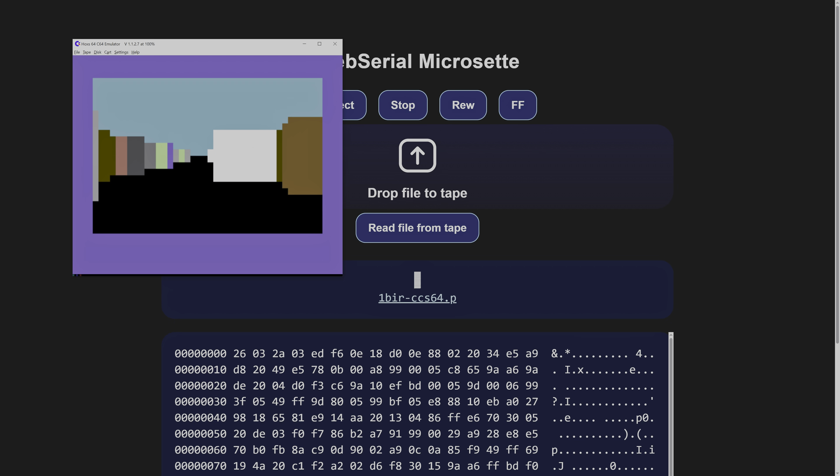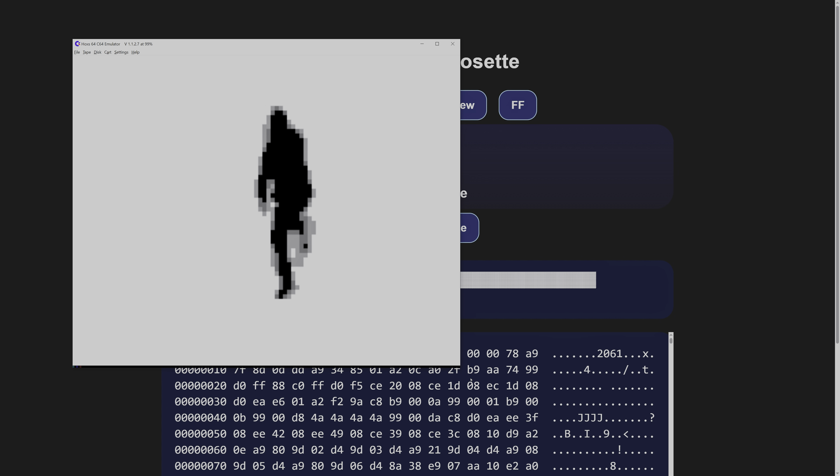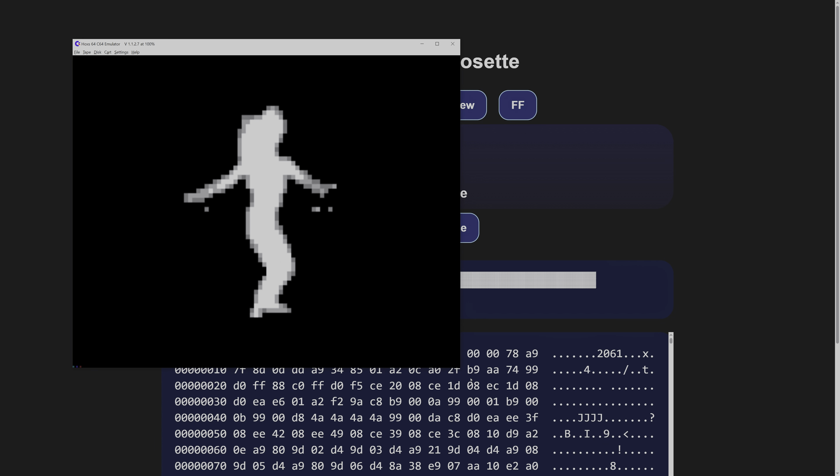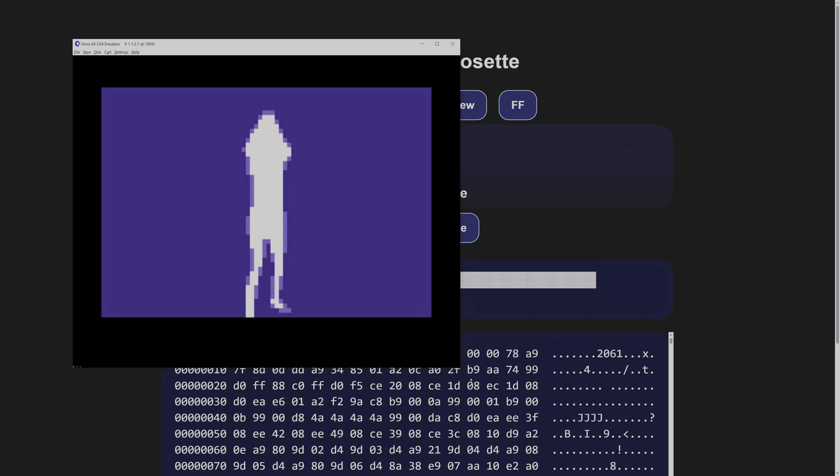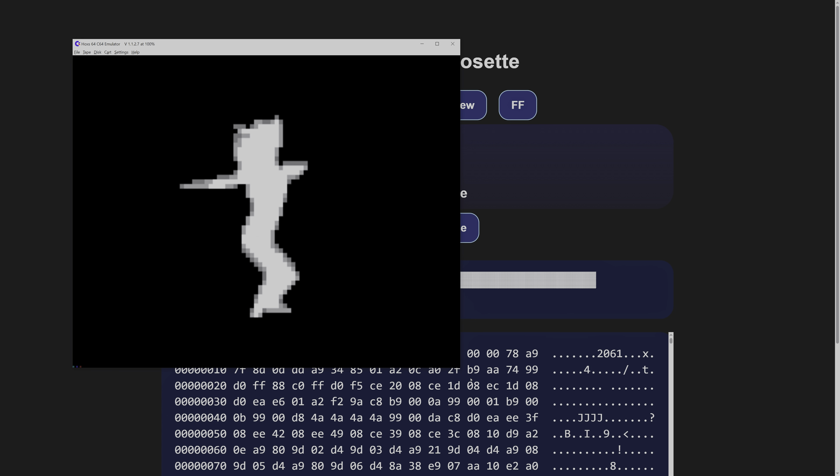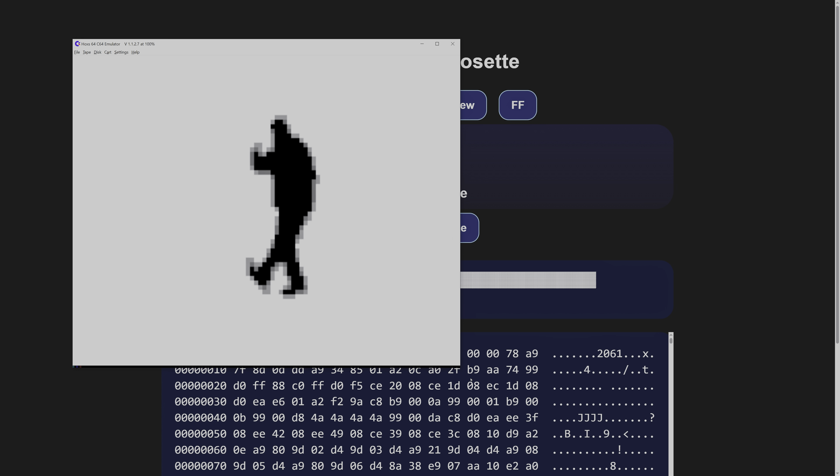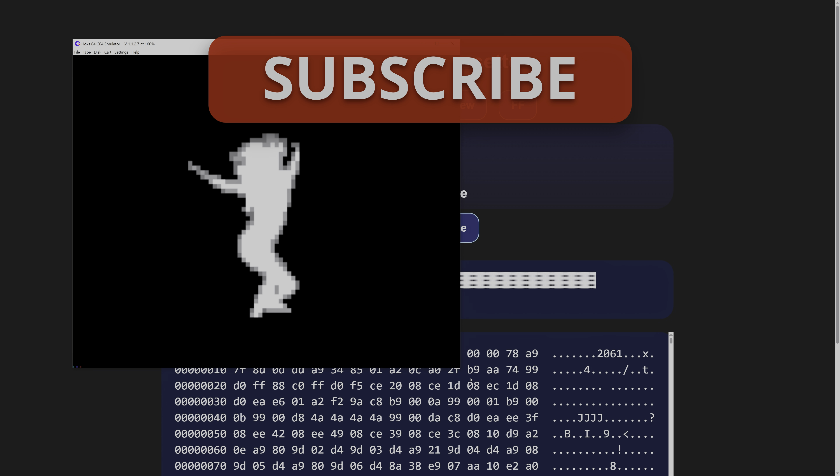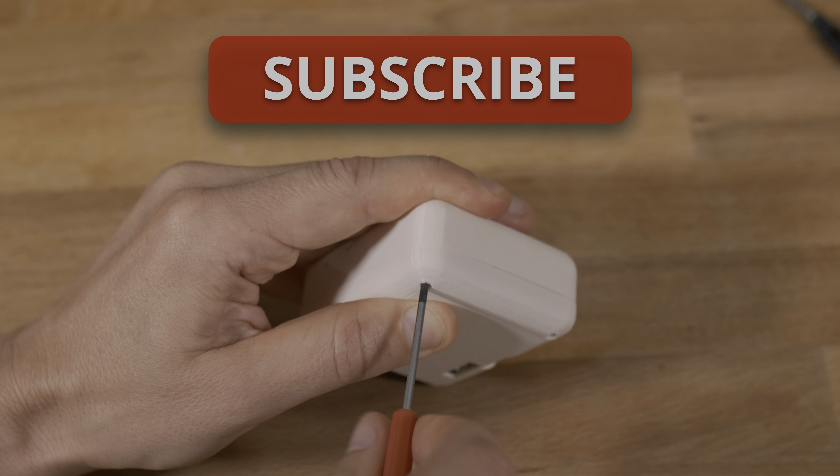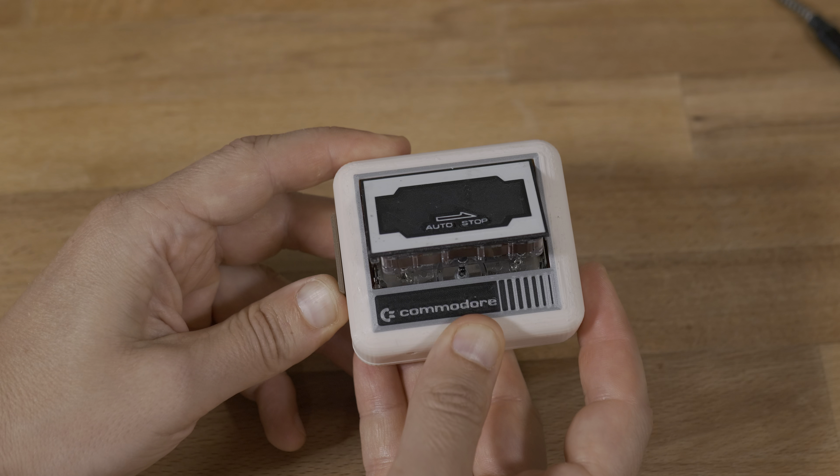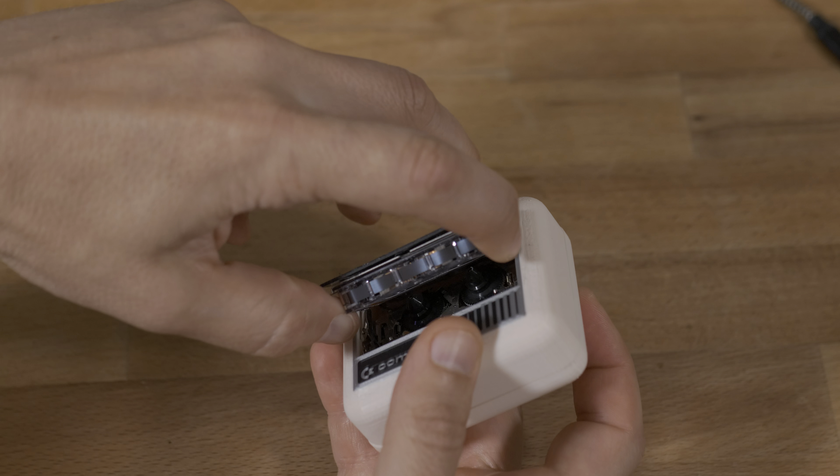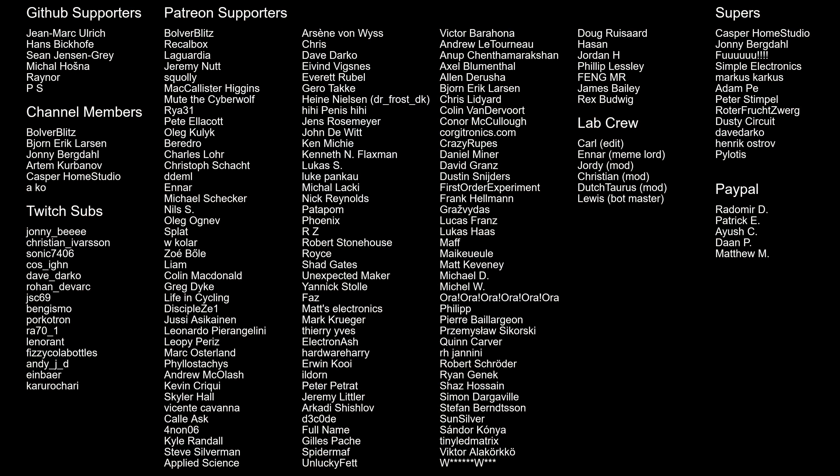I hope this sparked your curiosity about old tech and maybe even about signal processing. Subscribe if you want more projects like this. Thanks for watching and huge thanks to my supporters. Your contributions let me go the extra mile. See you next time. Bye!